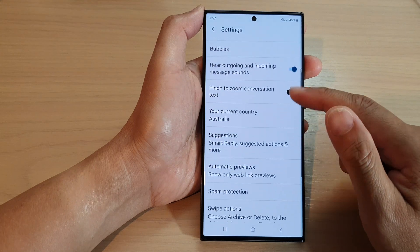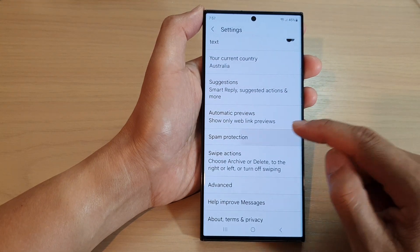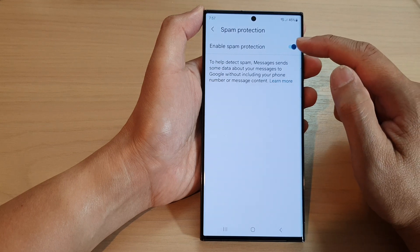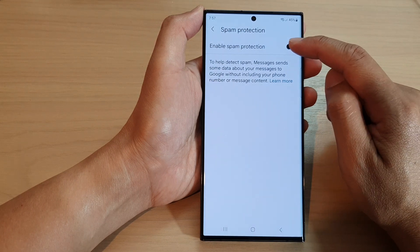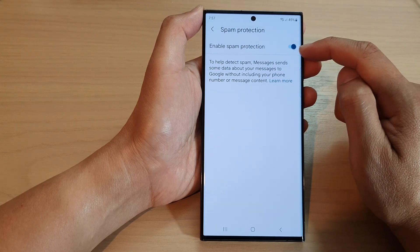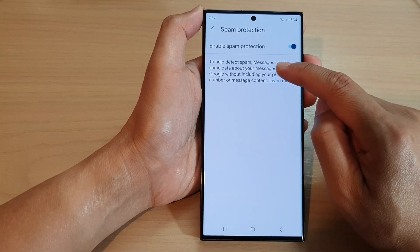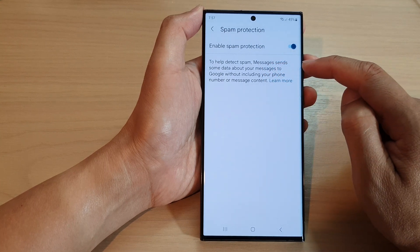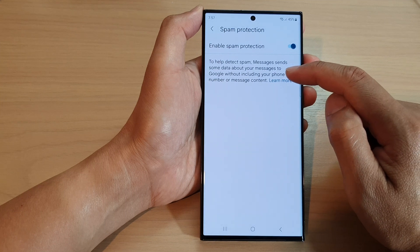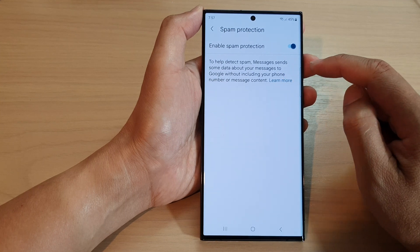Now we go down and tap on spam protection. At the top here, tap on enable spam protection to switch it off or turn it on. Now it said that to help detect spam messages, send some data about your messages to Google without including your phone number or message content.